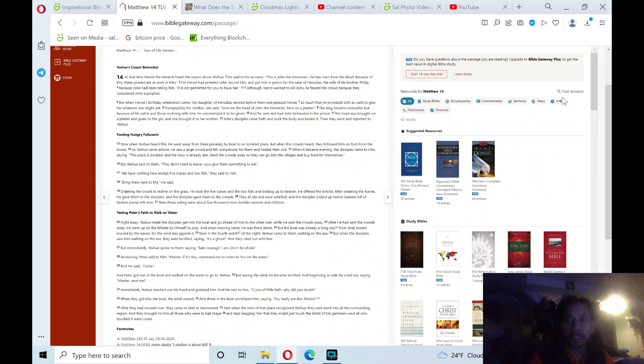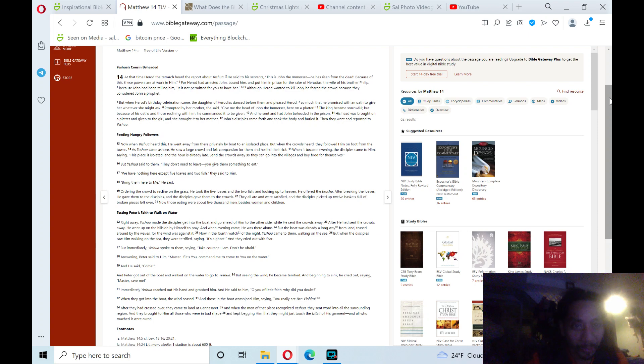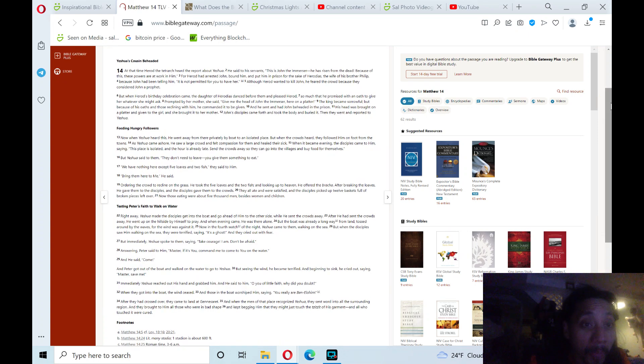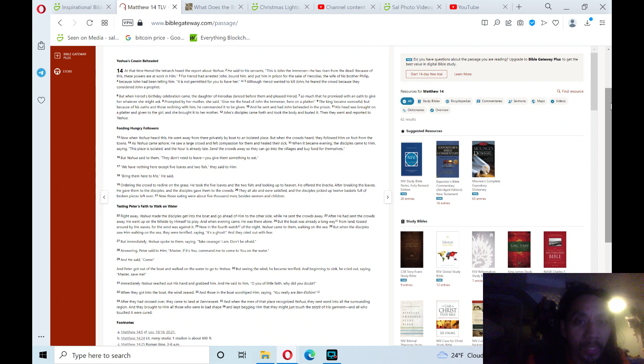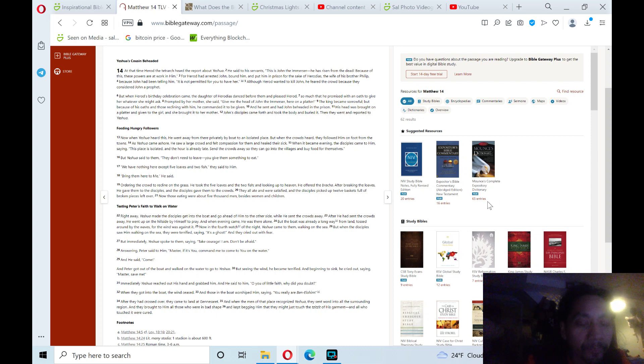Matthew chapter 14 in the New Testament Gospels. Yeshua's cousin beheaded—not a good theme to start the chapter on compassion, but that's the theme. At that time, Herod the Tetrarch heard the report about Yeshua. He said to his servants, 'This is John the Immerser, or the Baptist. He has risen from the dead; because of this, these powers are at work in him.' For Herod had arrested John, bound him, and put him in prison.